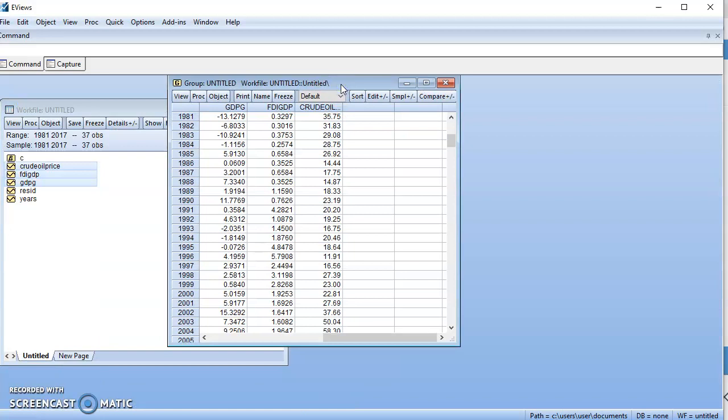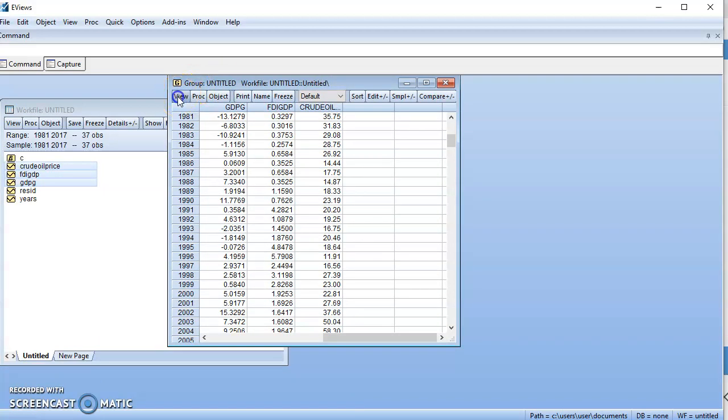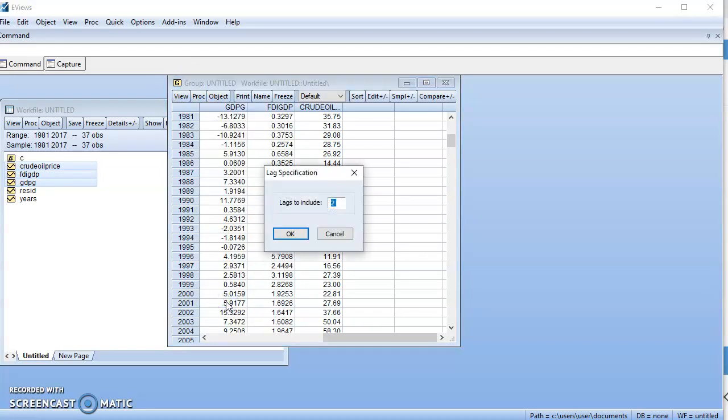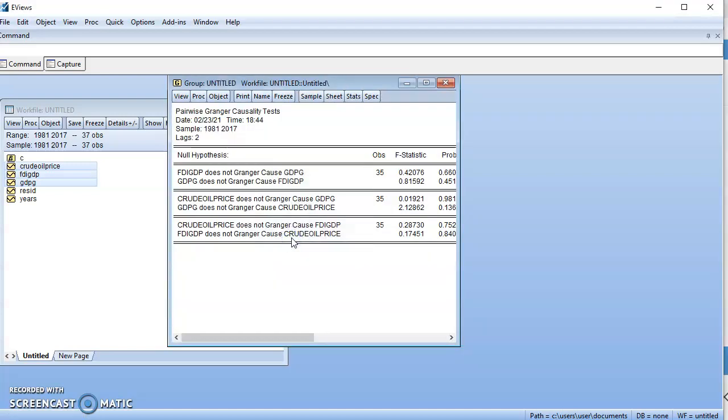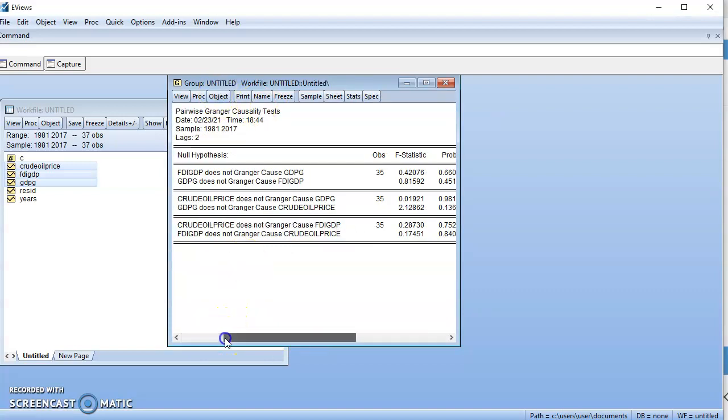Then let's come to View. You see we have Granger causality - we click on it. Lag to include: two, for degree of freedom. Then we have our test, a pairwise Granger causality test.